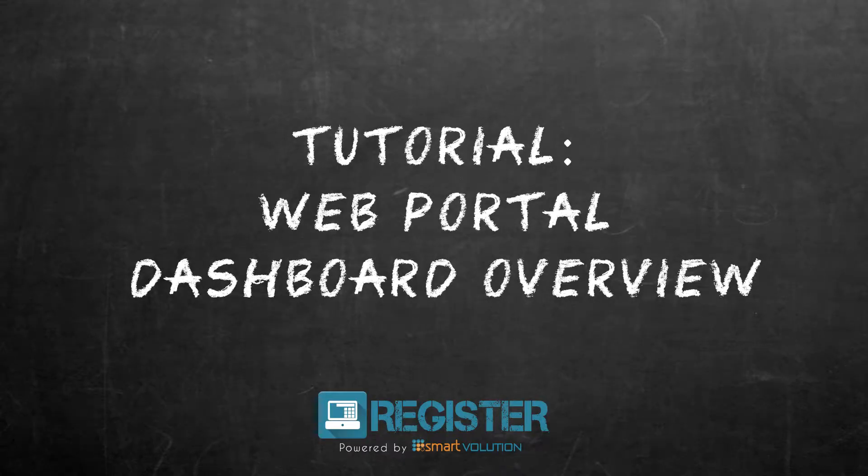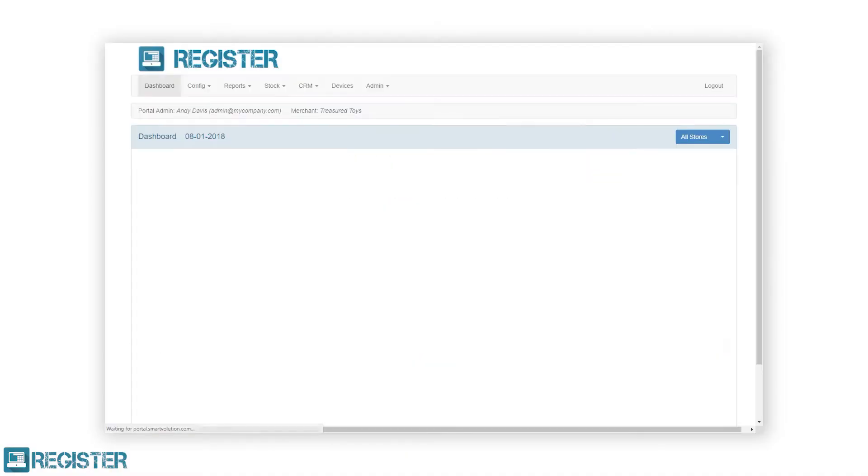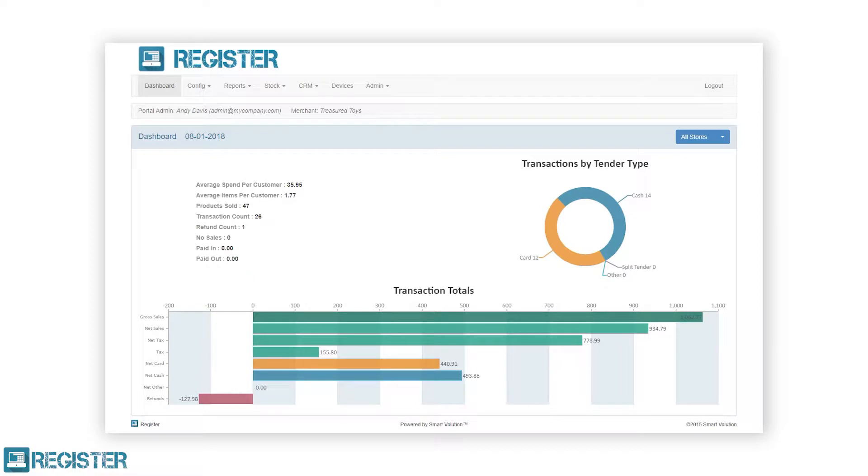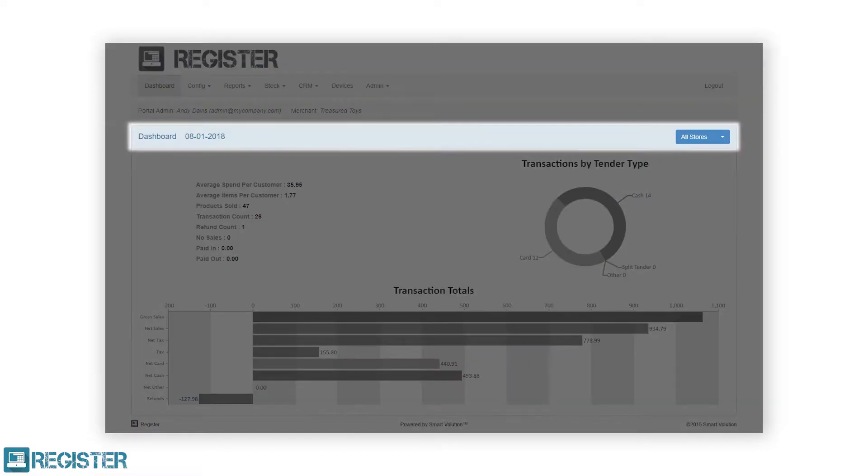In this video, we will look at the dashboard within the web portal. The dashboard provides real-time sales figures for the current day across your entire business. The dashboard is split into three sections. The title bar shows the current